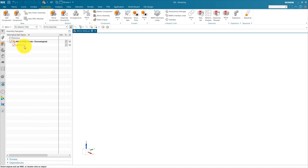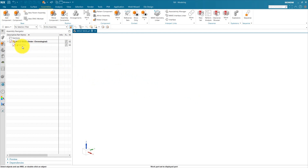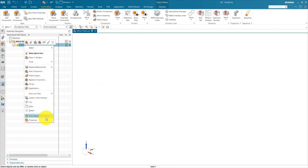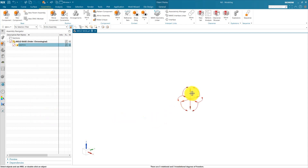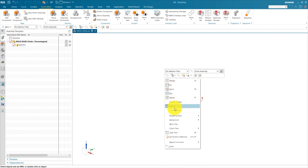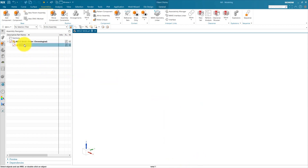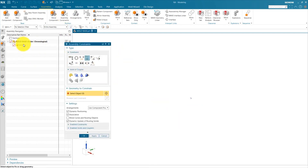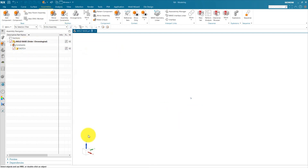So we can see the datum coordinate system of the sketch part. Double click on sketch. Before creating any sketch, we need to constrain this sketch part. When we right click on sketch and show the degree of freedom, you can see there are three rotational and three translational degrees of freedom. We need to constrain this sketch first. Update the display to remove this. Select assembly constraint, go to fix, and select this sketch — press OK and apply this fix constraint.